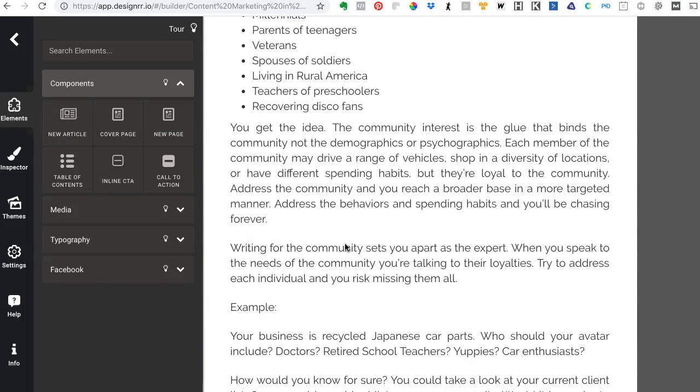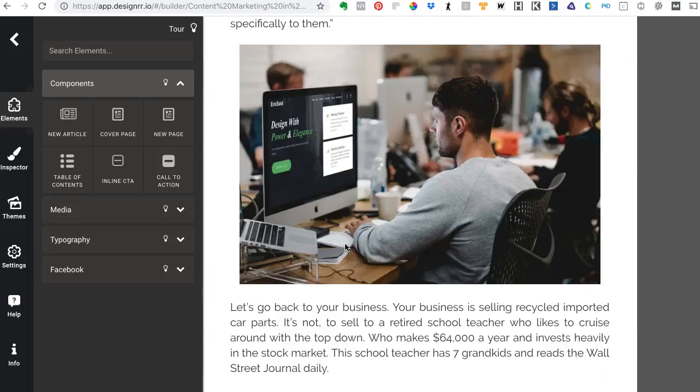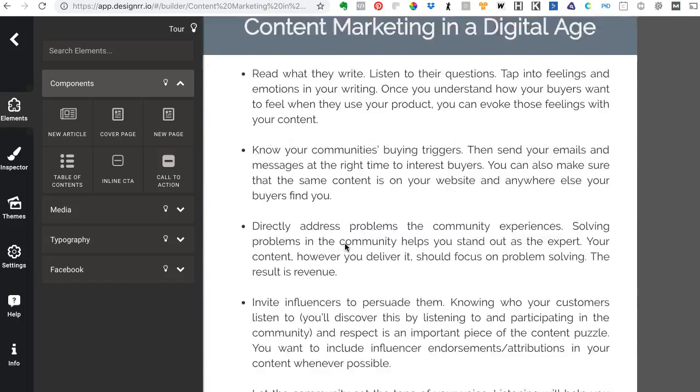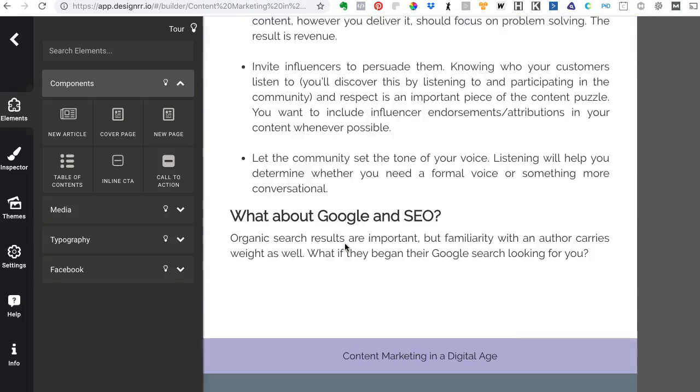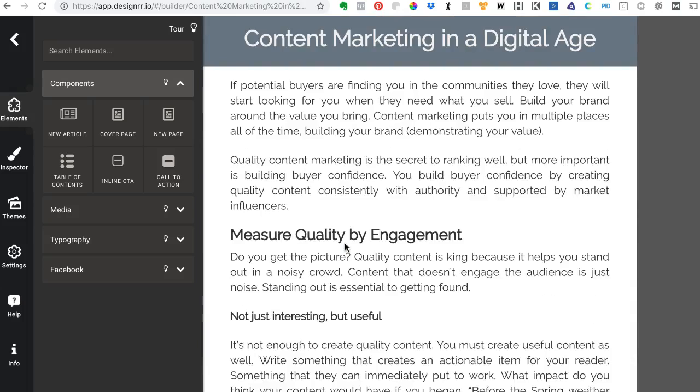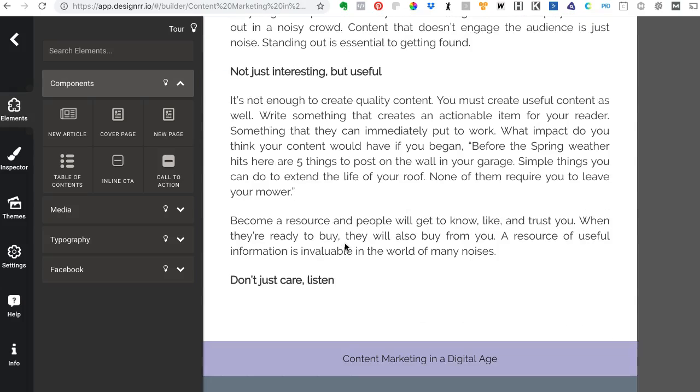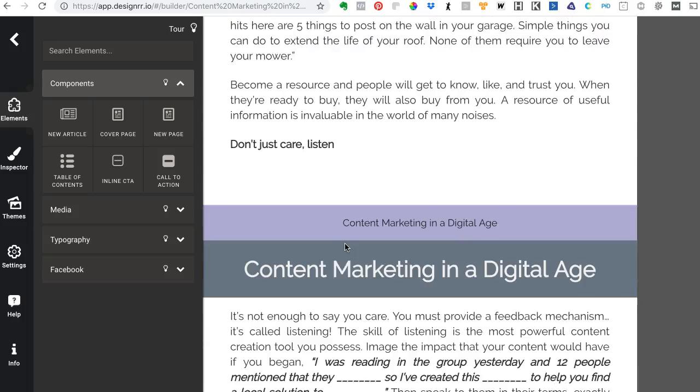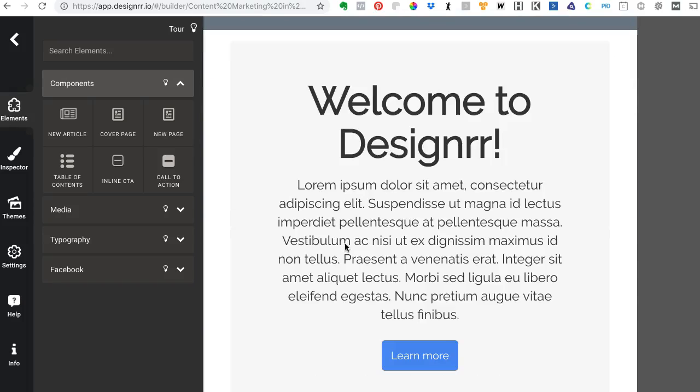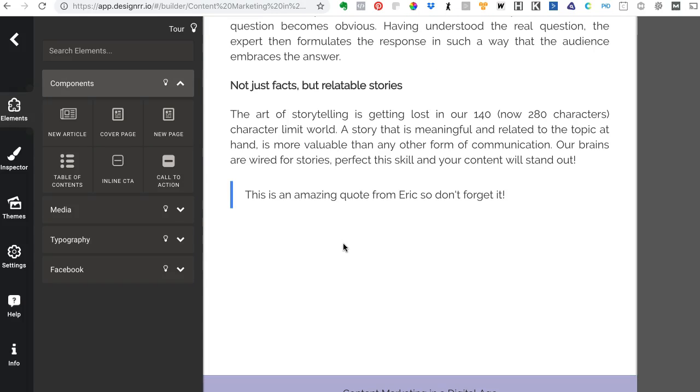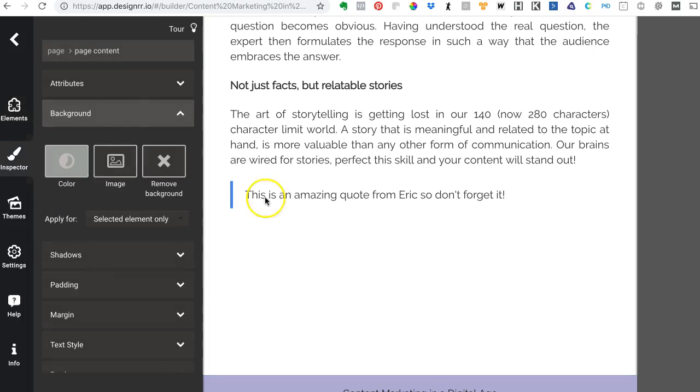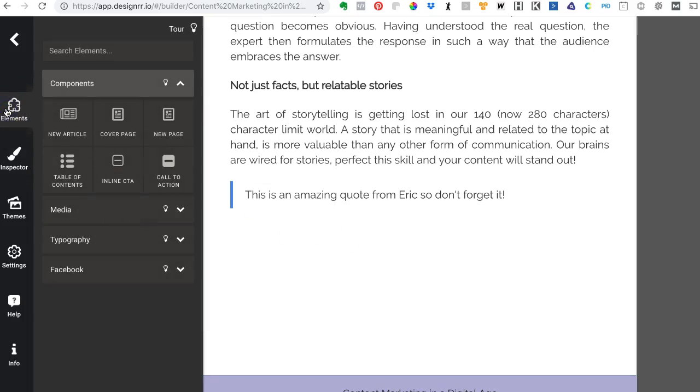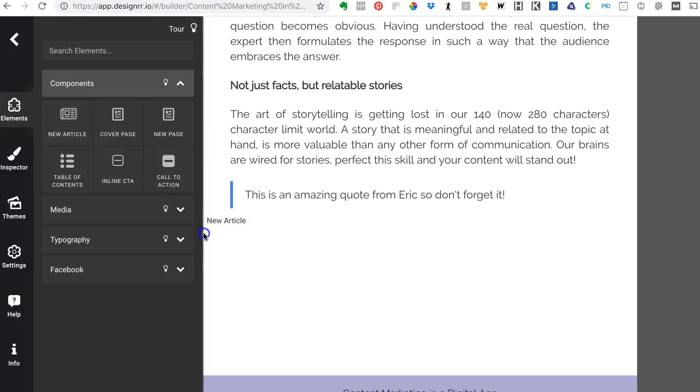Let's say, for example—and I've created a video on this earlier, but this has changed since then—let's go down to the bottom here. Let's say we want to add a new article at the end of this. It's going to tell me to drag that article over here, so I do.